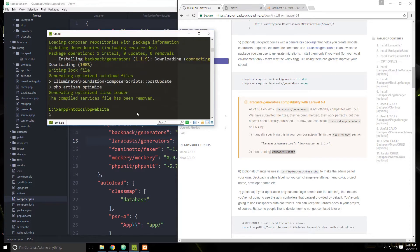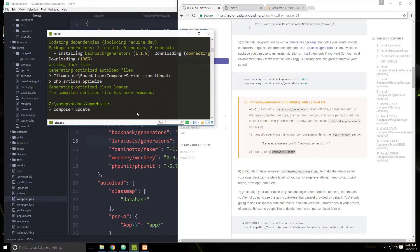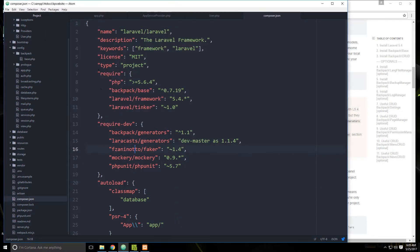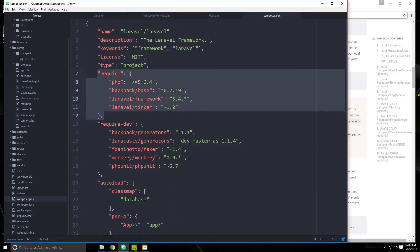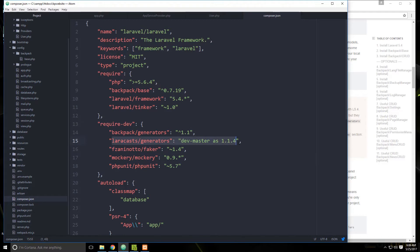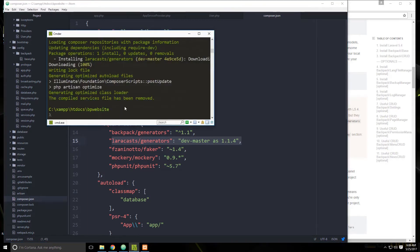Composer update looks at all the requires and require-devs, and if something isn't installed it will install it — similar to NPM install if you're familiar with Node.js. That should be all set, and we should now be able to access the backend.